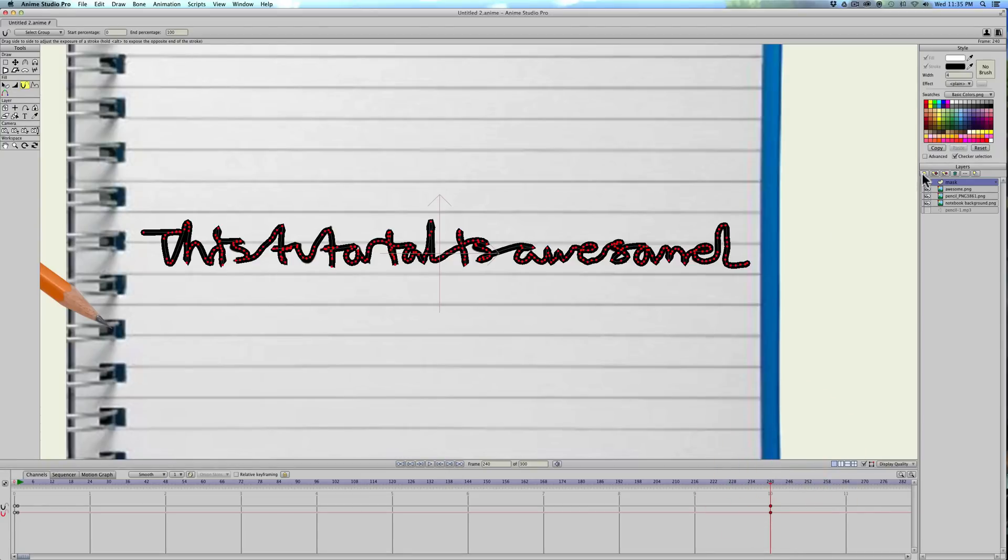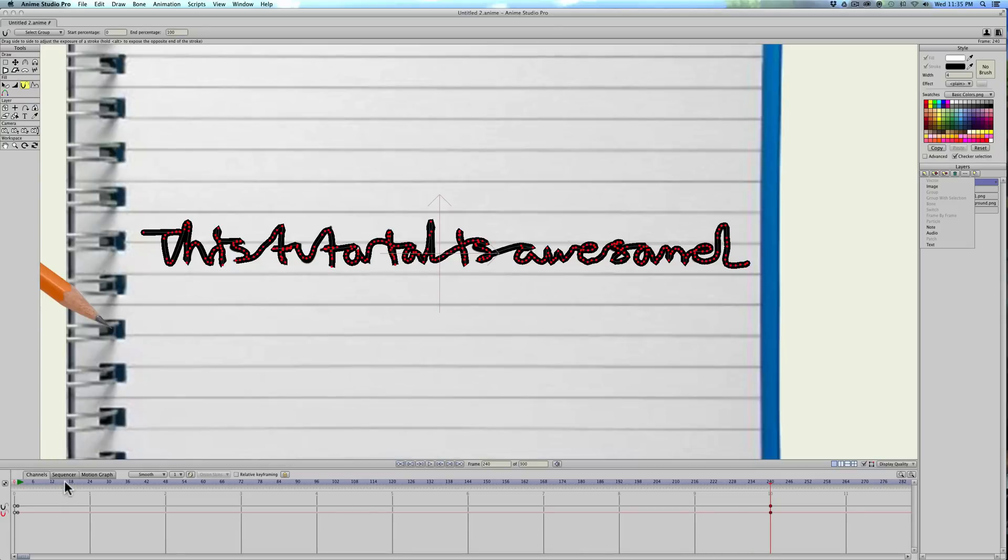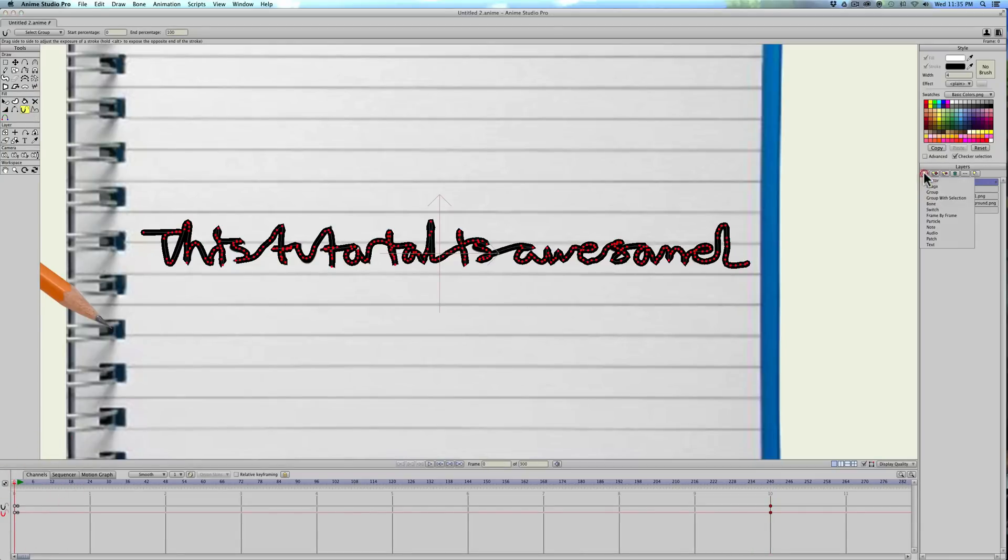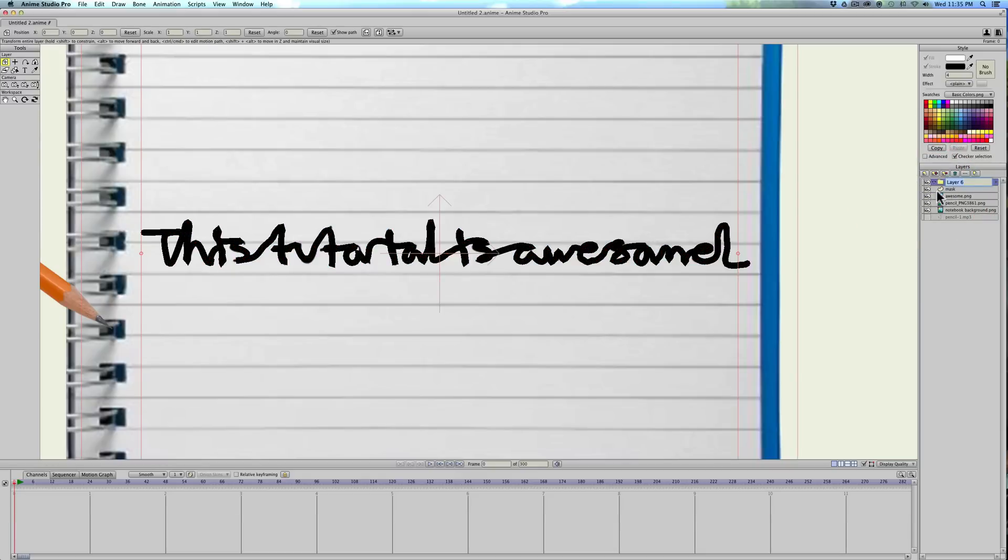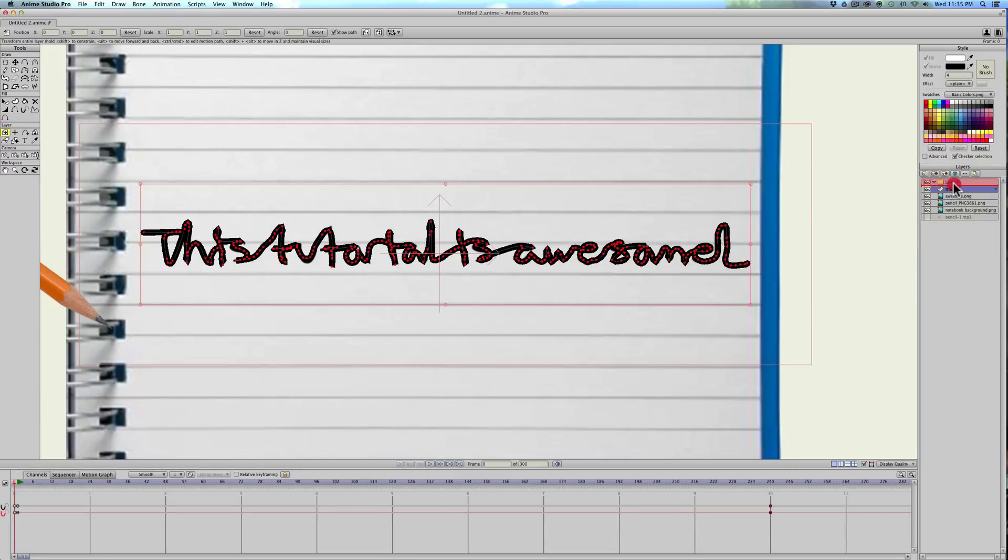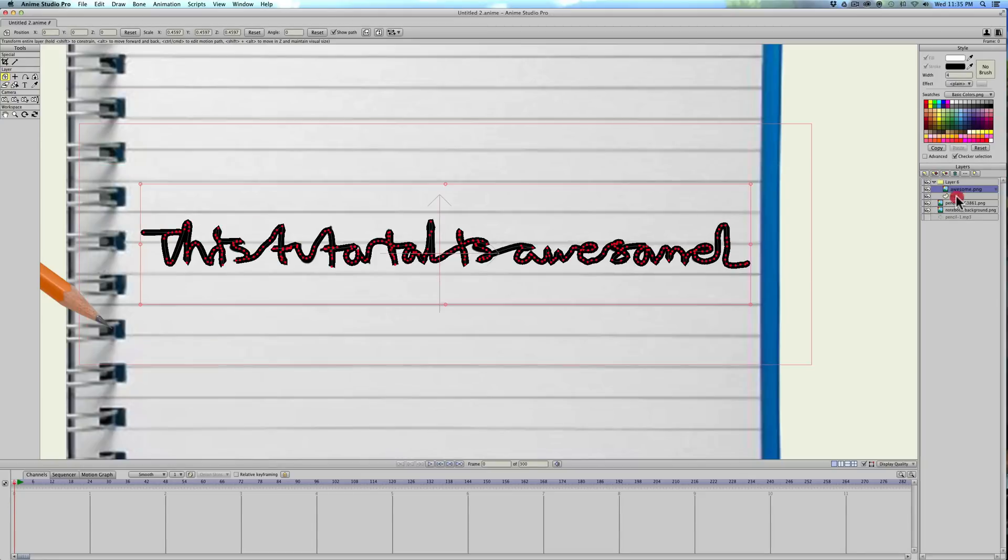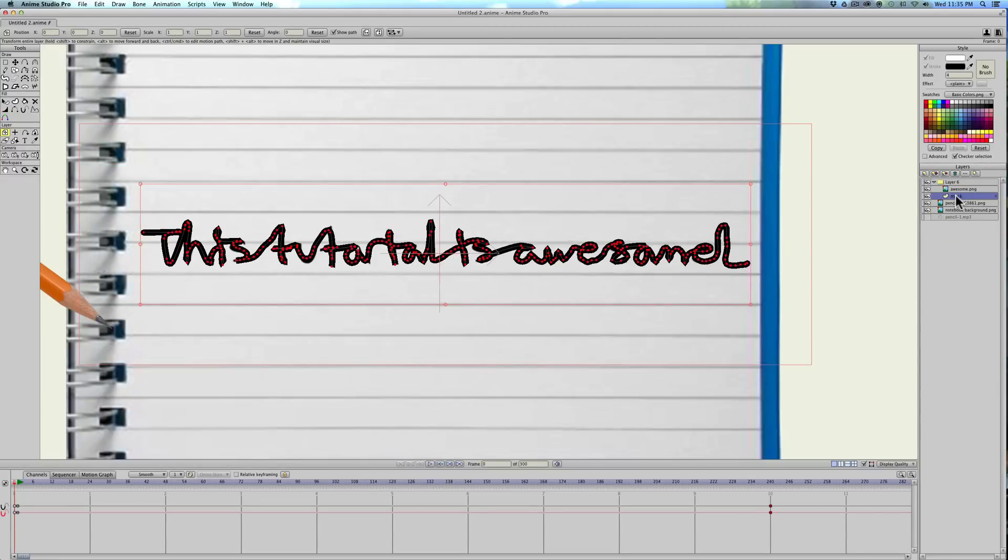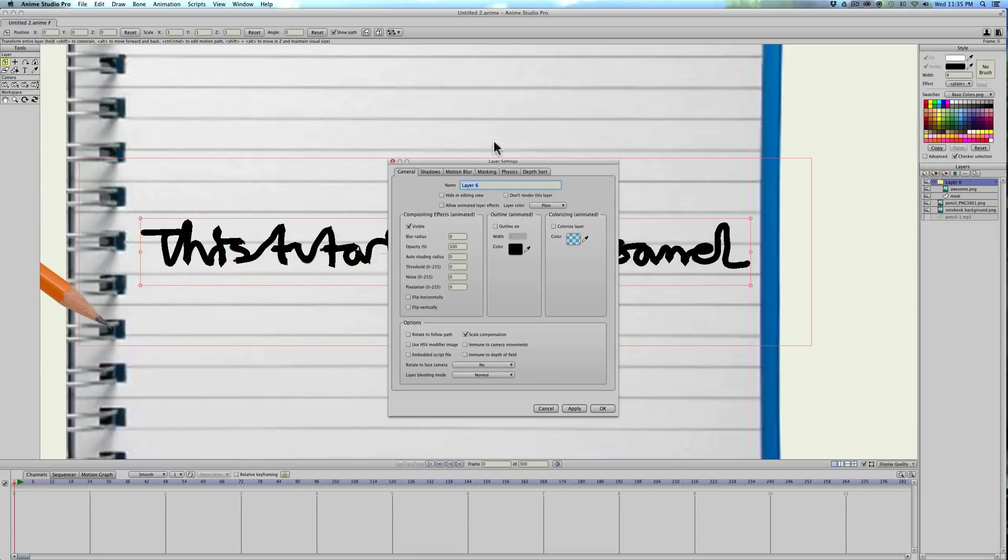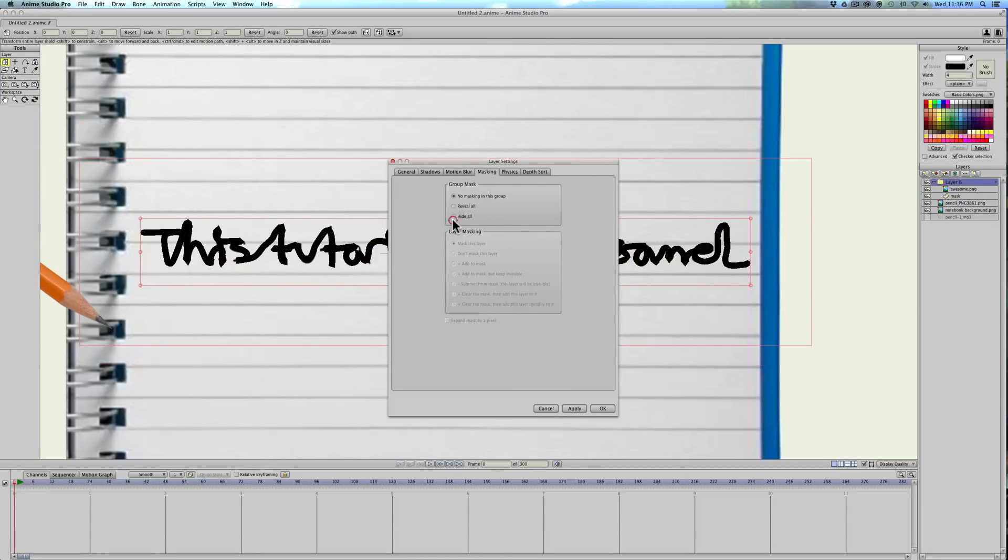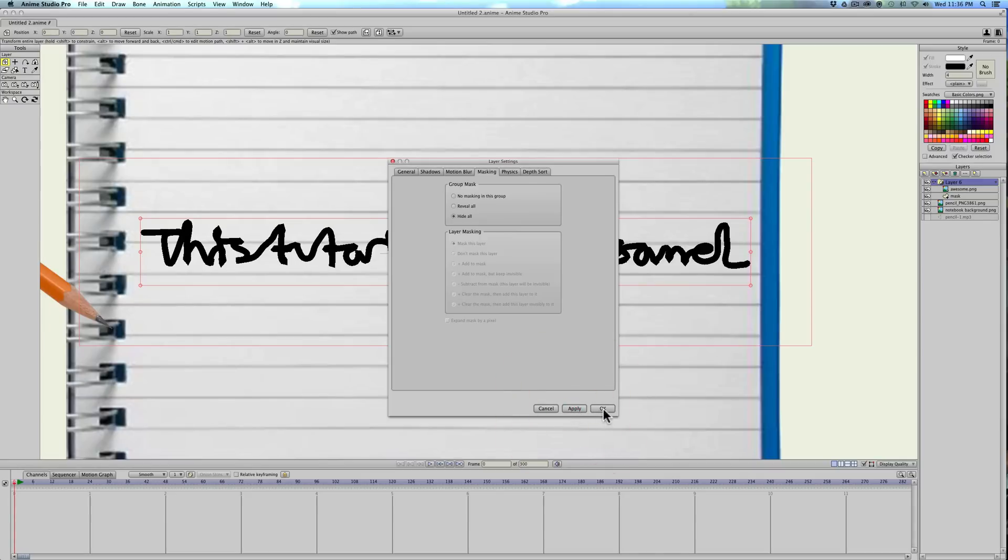So now what we're going to do is create a group layer. Make sure you're on frame zero when you do this. Go to layers, create group, and then we're going to drag the mask and the text into the group layer. Make sure the mask is on the bottom. We'll double click the group layer, the folder, click masking, hide all, and apply. And hit okay.